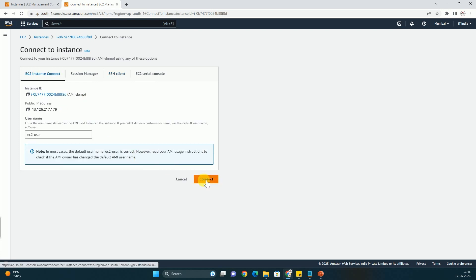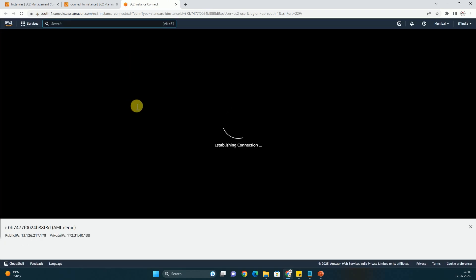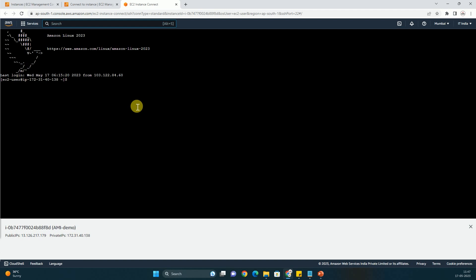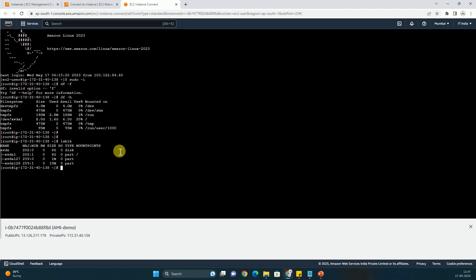And other method is EC2 Instance Connect. You can just click on EC2 Instance Connect and you will be able to connect to the instance. And you can run whatever command you want to run. So here also we have been logged into the machine now. We can switch to root user. We can run any command df-h, lsblk, any command that you want we can run.